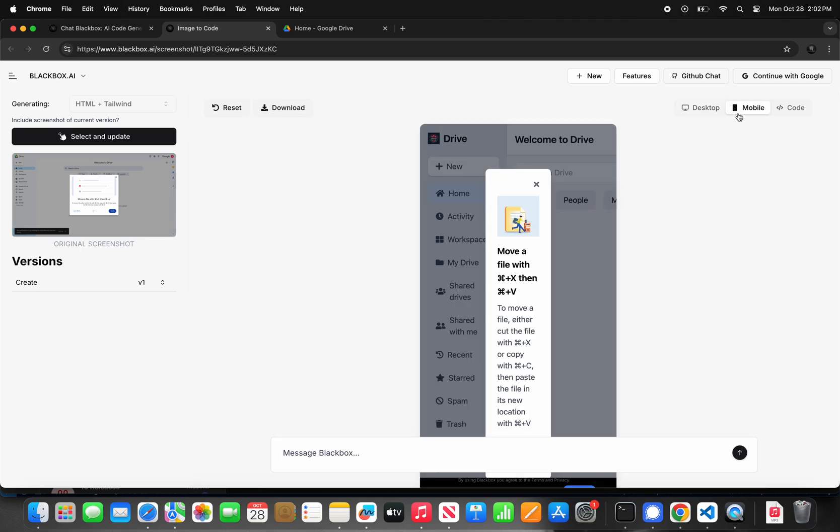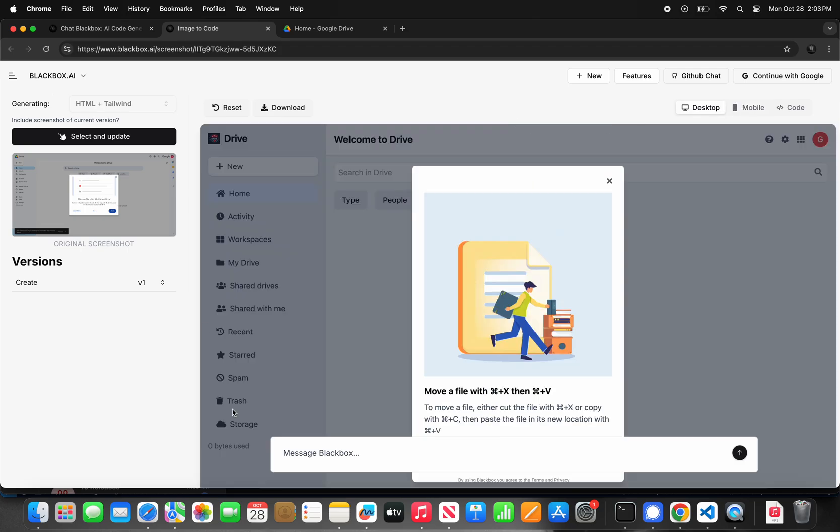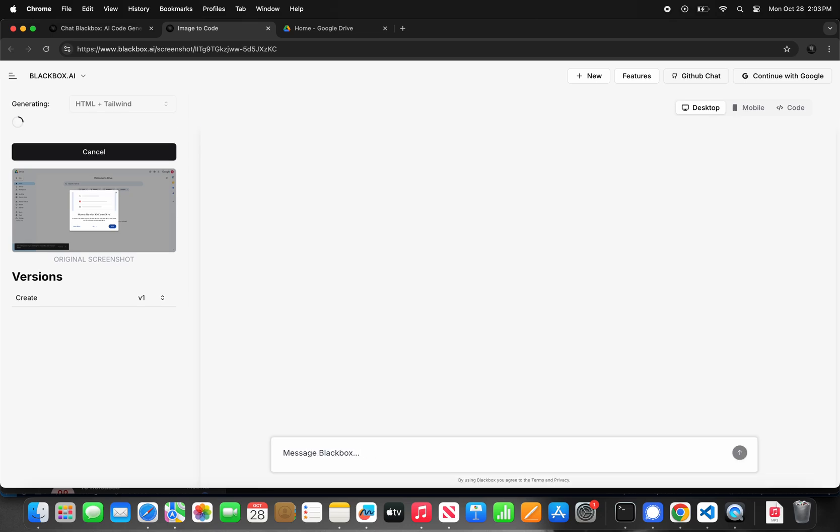Once the first version was completed, I checked the mobile view and I noticed that it is not fully responsive on mobile, so I asked Blackbox to generate a mobile responsive code.